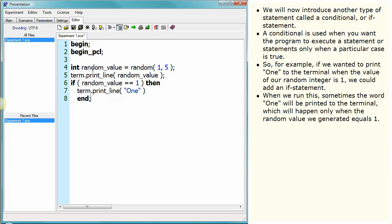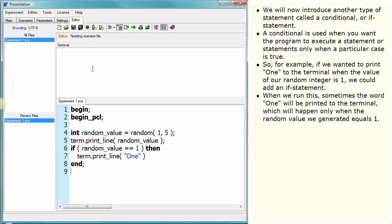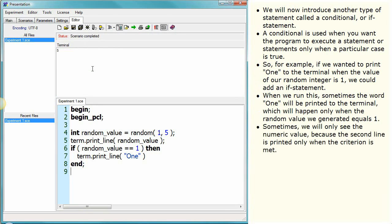When we run this, sometimes the word 'one' will be printed to the terminal, which will happen only when the random value we generated equals one. Sometimes we will only see the numeric value, because the second line is printed only when the criterion is met.